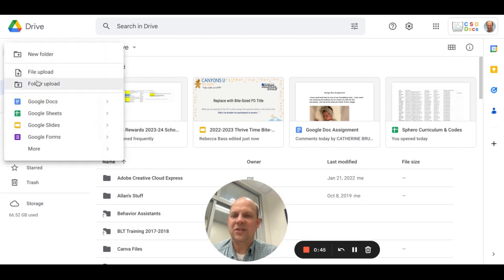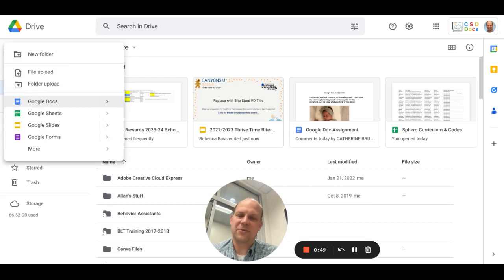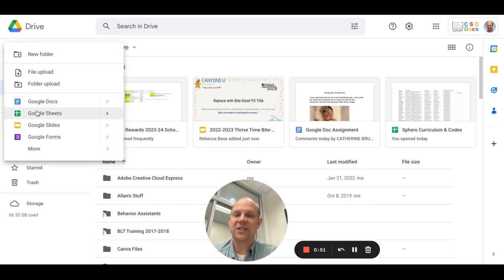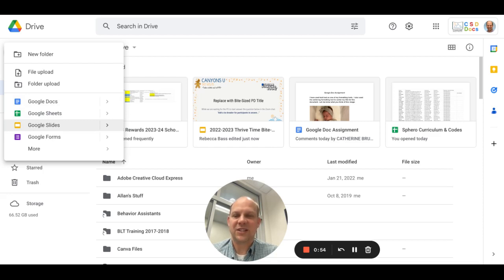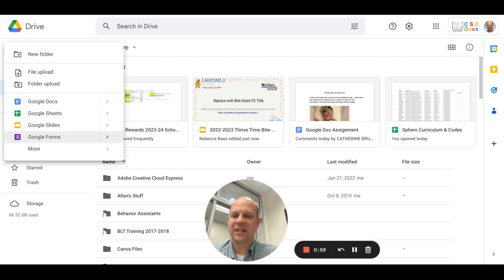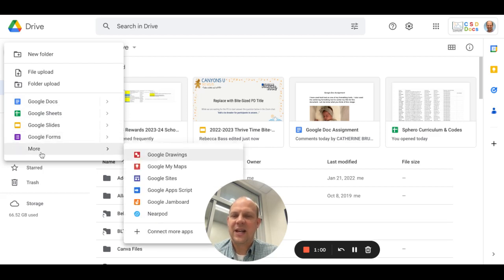You can create a new type of file, and you'll see several options, including Google Docs, which is word processing; Google Sheets, which is a spreadsheet; Google Slides, which is a presentation slide deck; and Google Forms, which does quizzes and surveys and things like that.